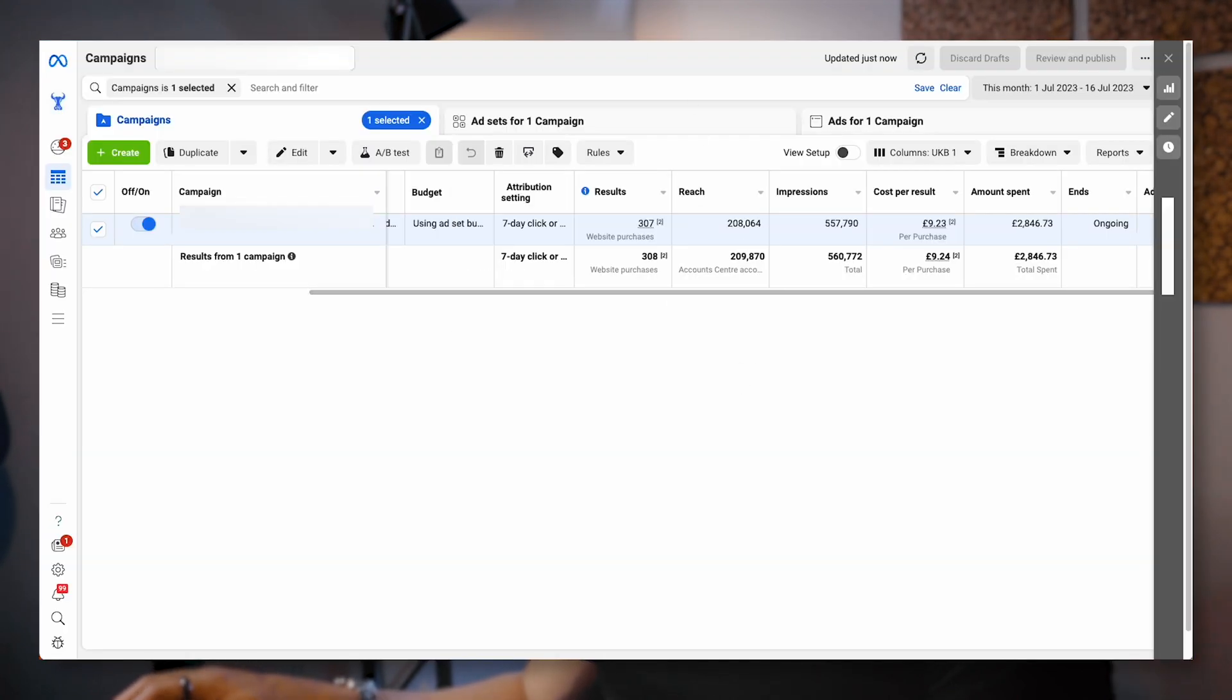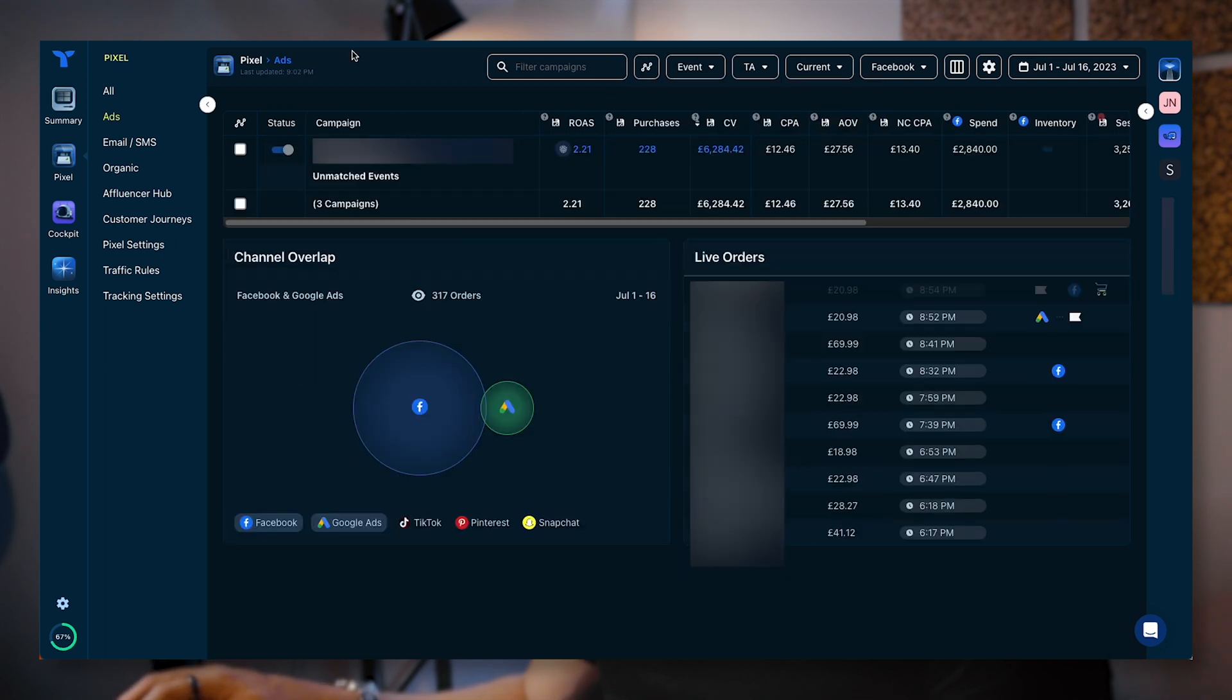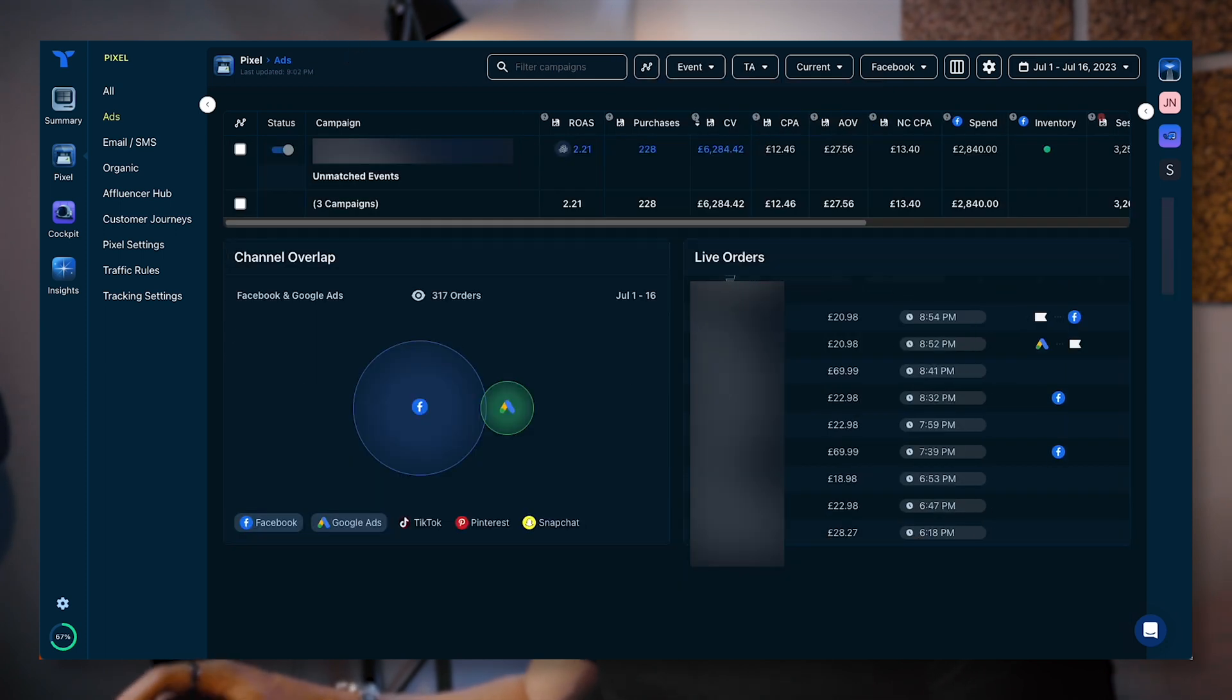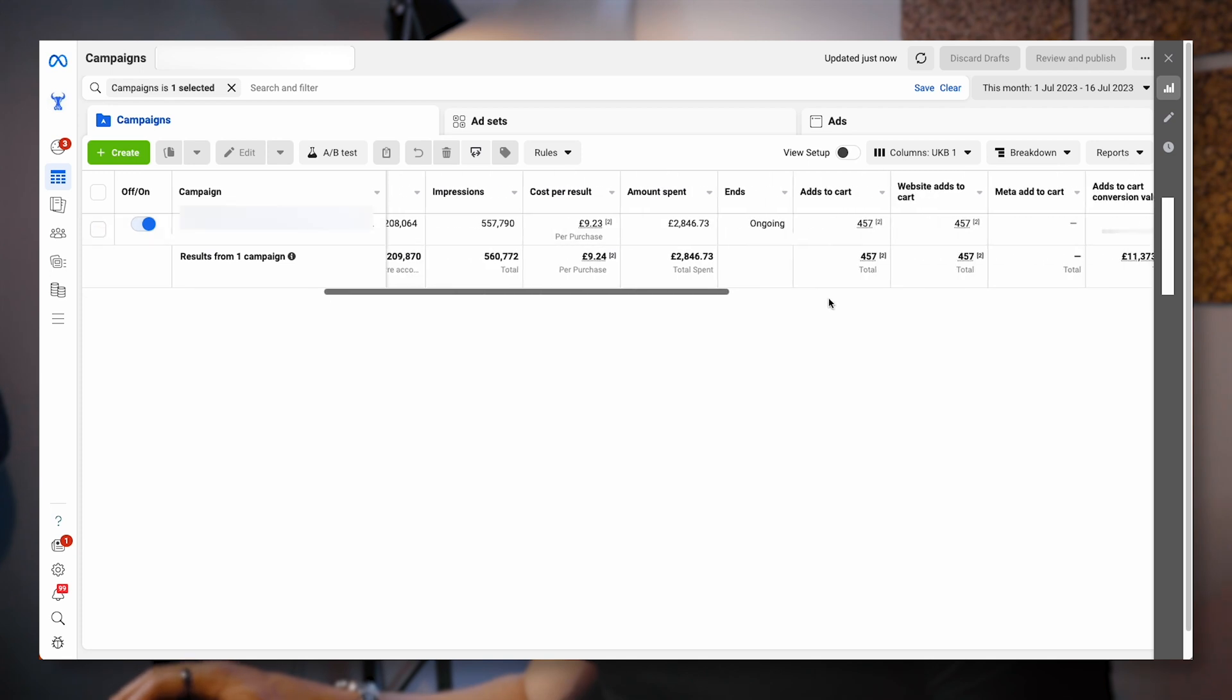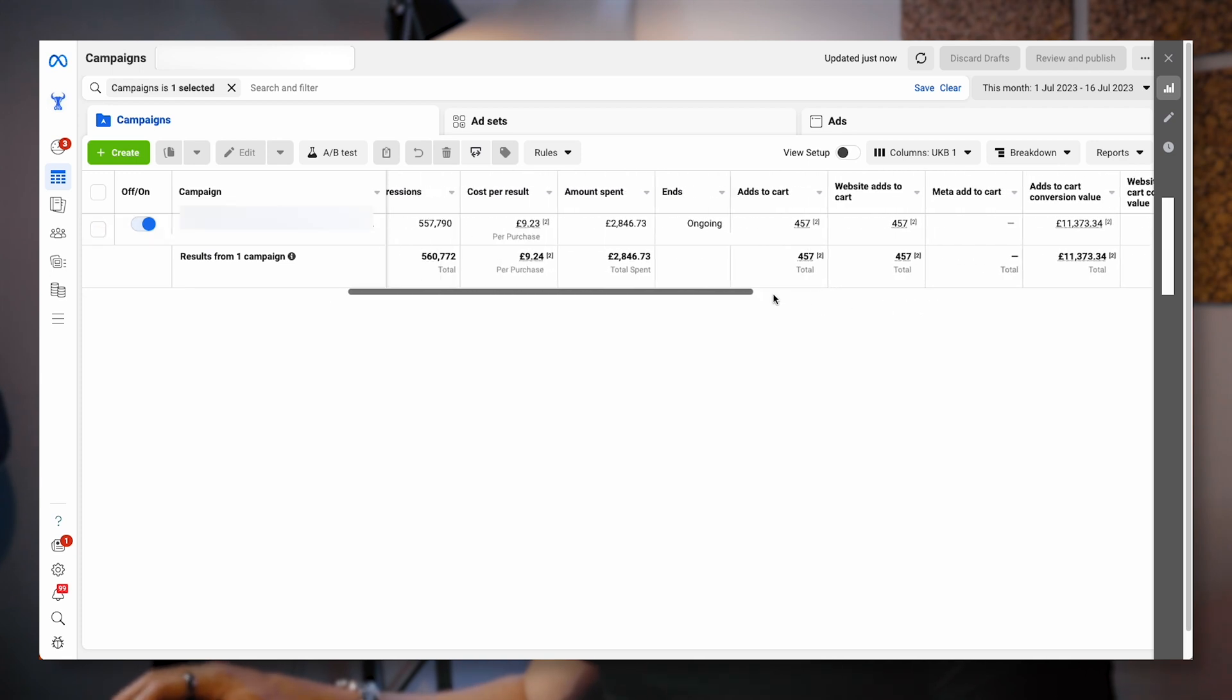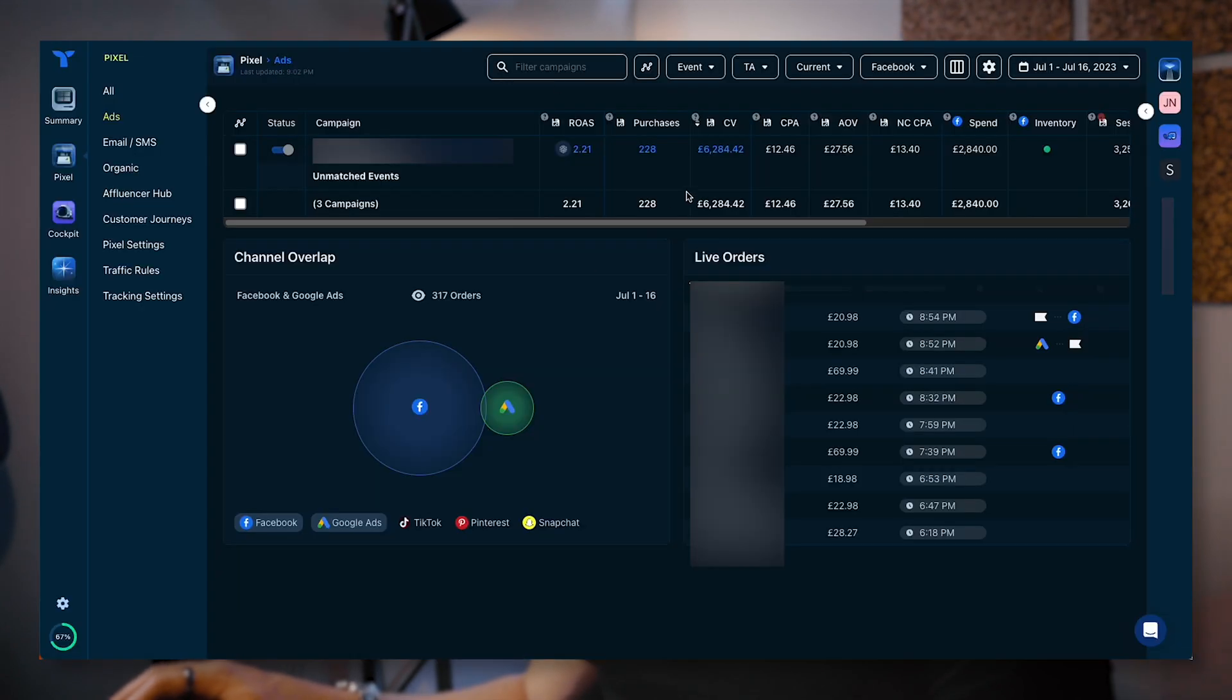That's because Facebook is looking at view-throughs, whereas Triple Whale, when I just do triple attribution, is only looking at the data that has from clicks and sessions that it can count. It's not adding view-through conversion events. So here you can see 307 sales. If we have a look at the CPA, we're looking at £9.24 versus Triple Whale, which is reporting £12.